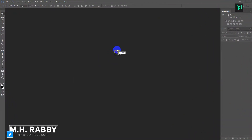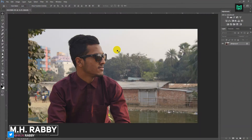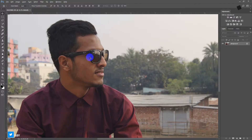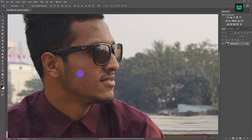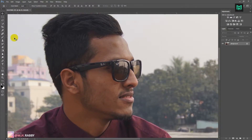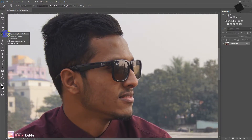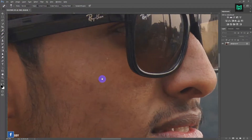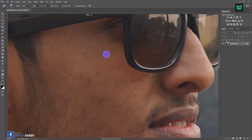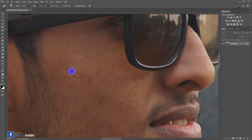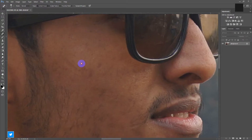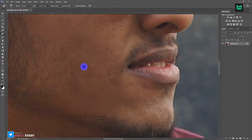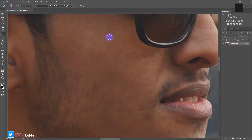Import an image. Select the spot healing brush. Now click on the image where there is a spot. Spend some time to properly remove all the spots.